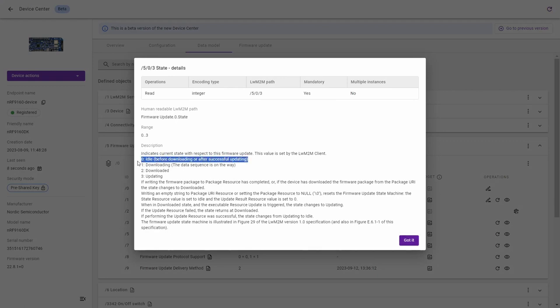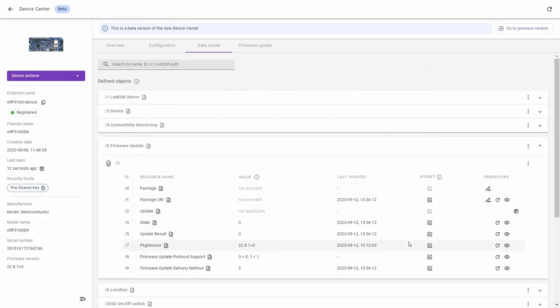State 0 is called idle and described as before downloading or after successfully updating. Go back to the resources and look at the update result where we've got value 0 which is the initial value.